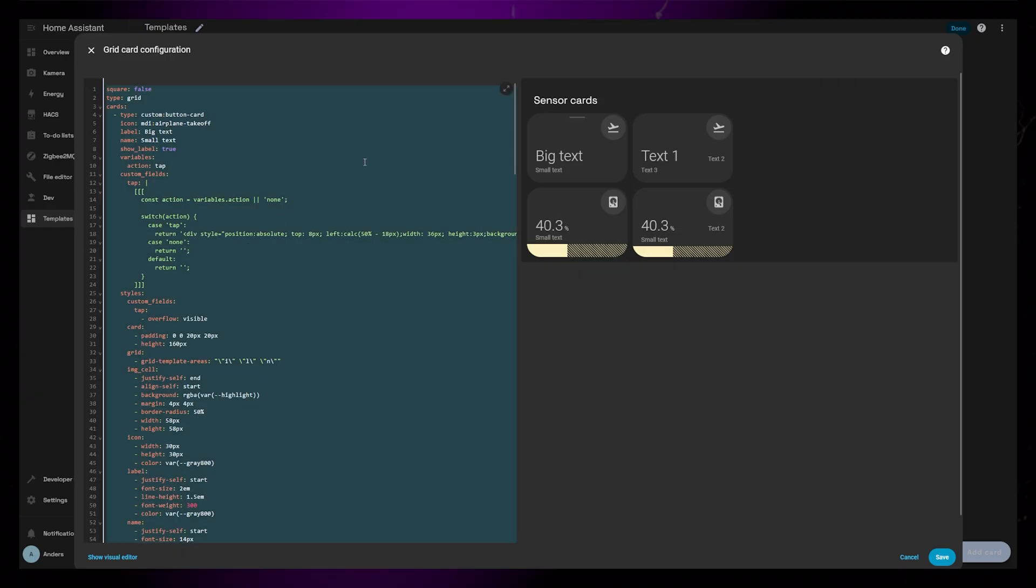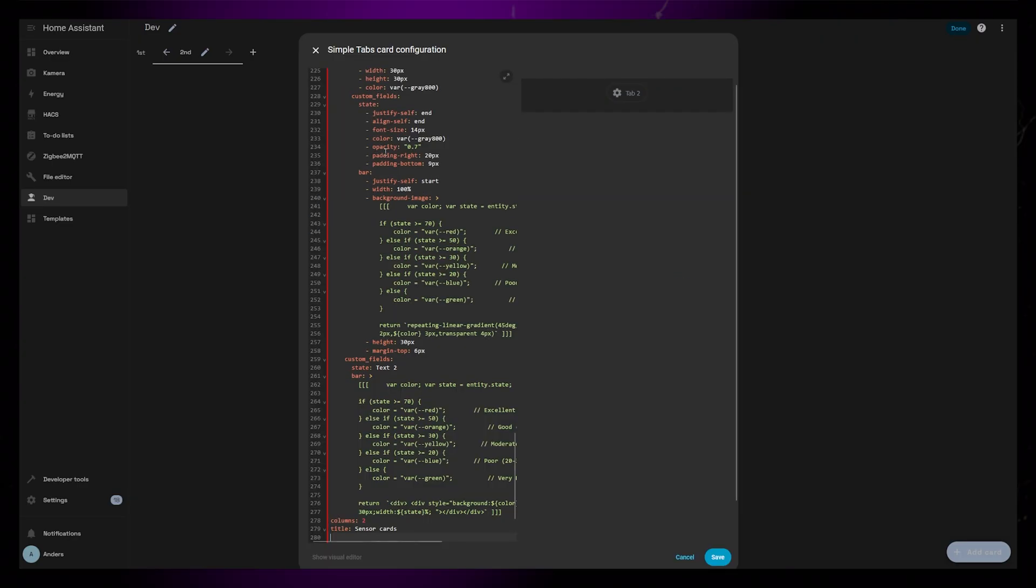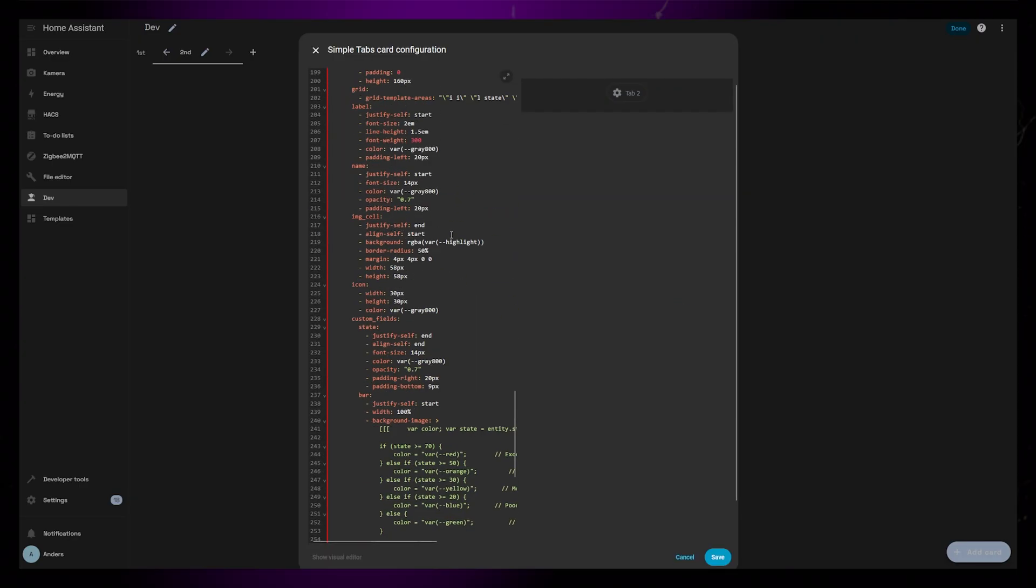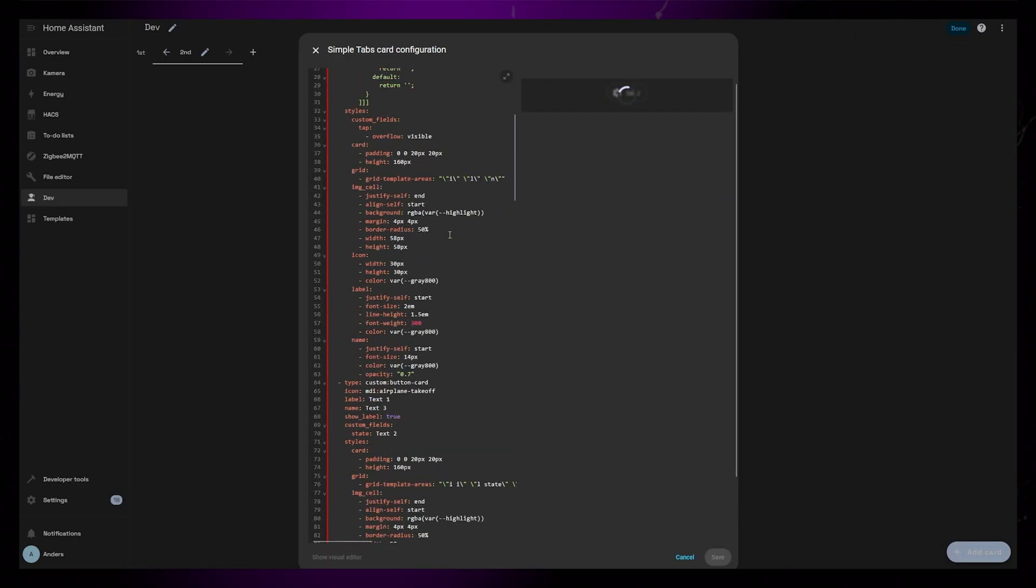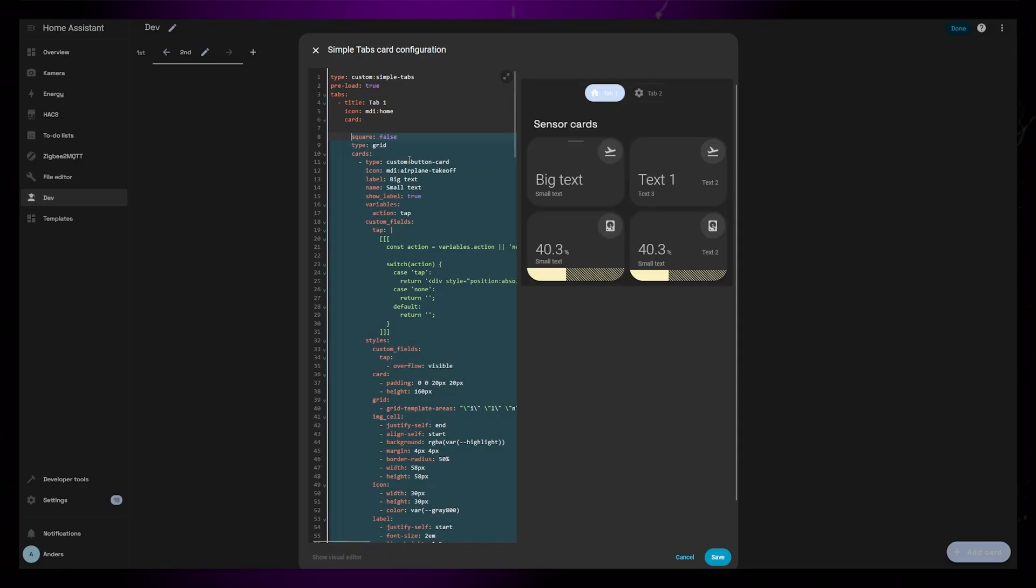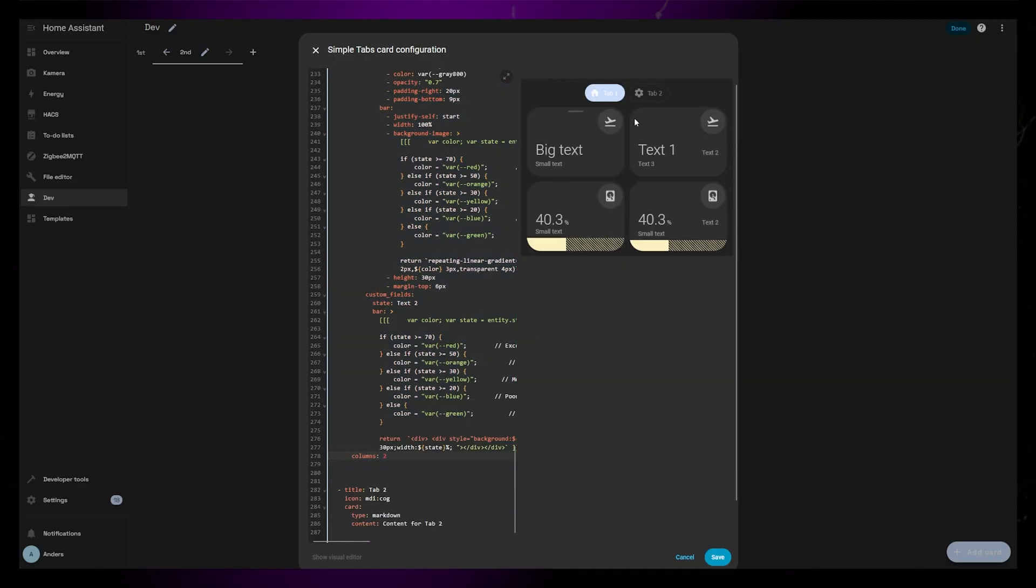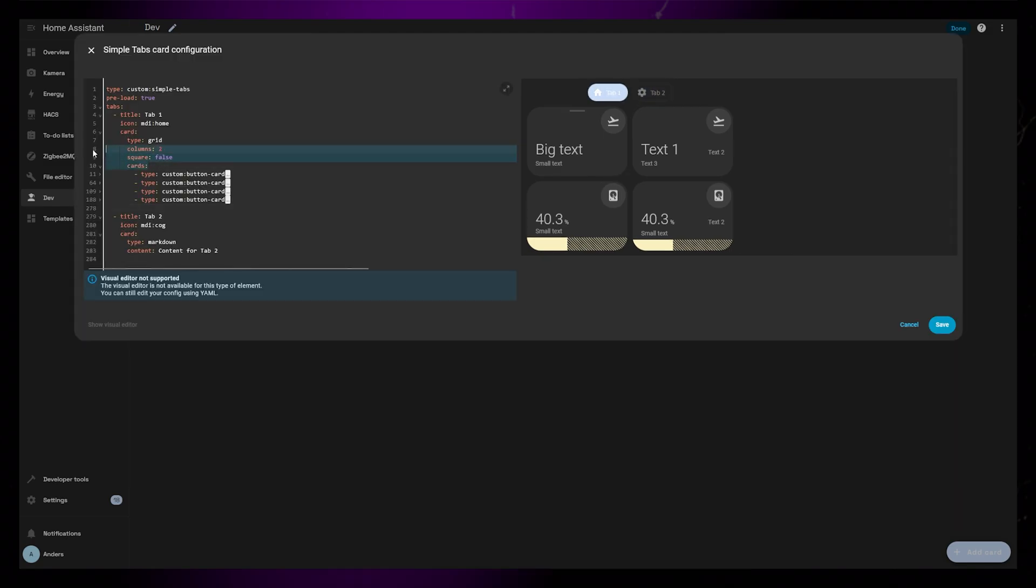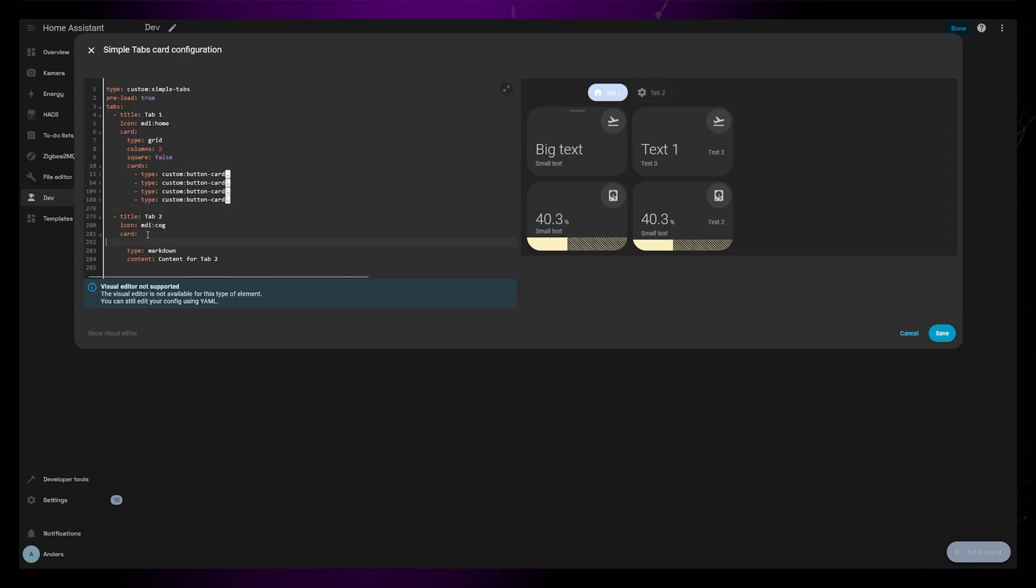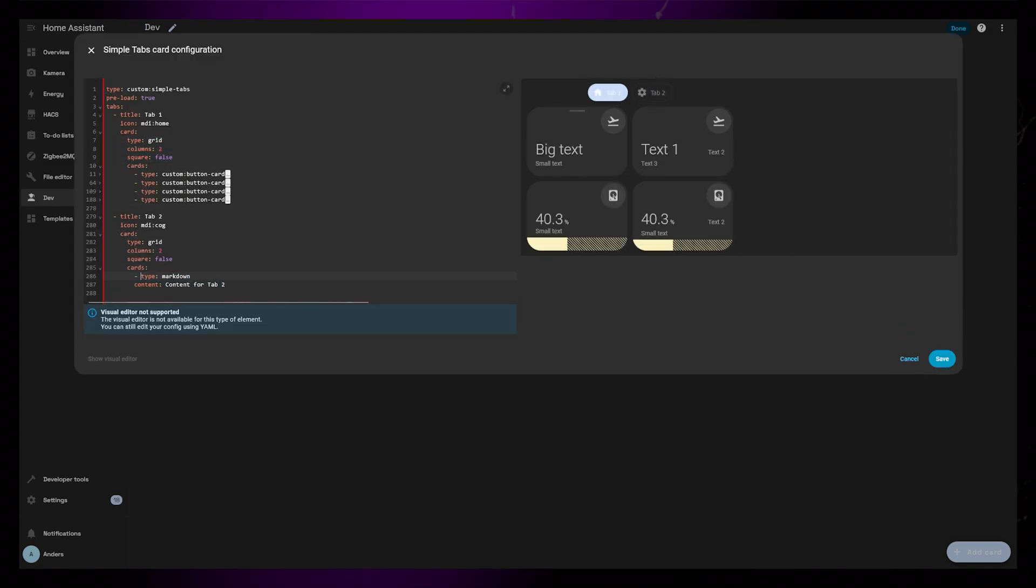I've just created some sensor cards in a different tab, and will copy the whole code into the card of the first tab. Now I just need to select all the code I just pasted, and fix the indentation so it becomes a child of the first tab. I can again use a grid card inside the second tab to add multiple cards here as well.